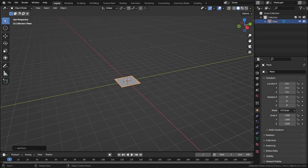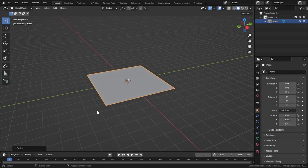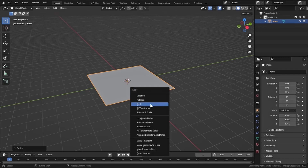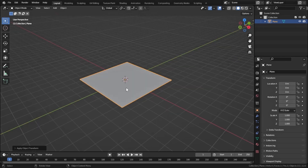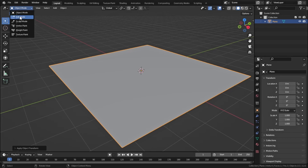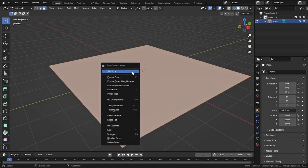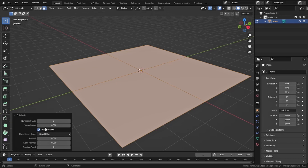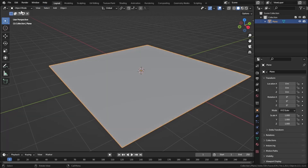I will show you how to use the cloth filter, so let's scale this up just a little bit and apply the scale — press Ctrl+A and select Scale to apply. Now let's go to Edit Mode and add some geometry to this plane. Select the face and subdivide it 25 times.